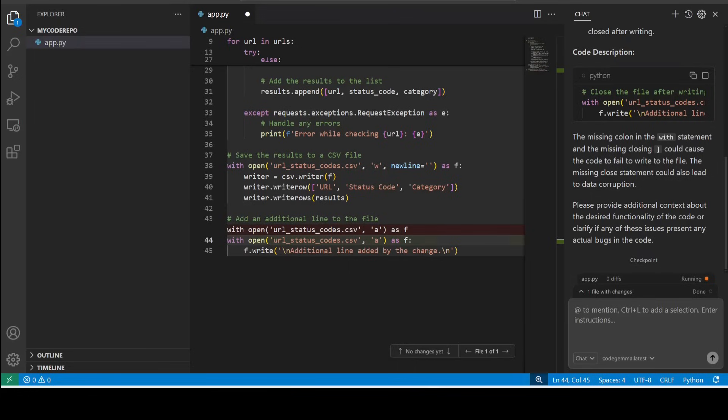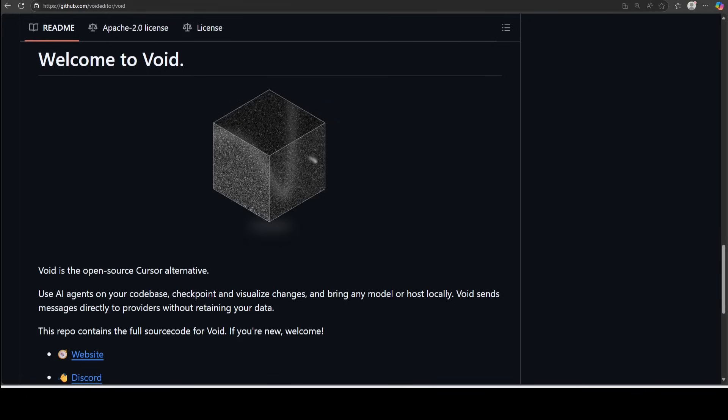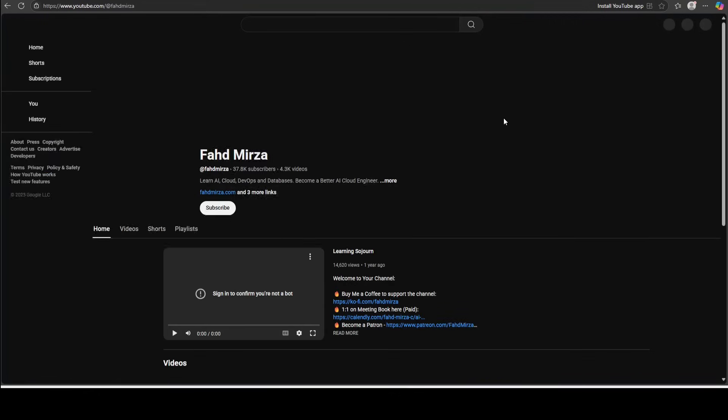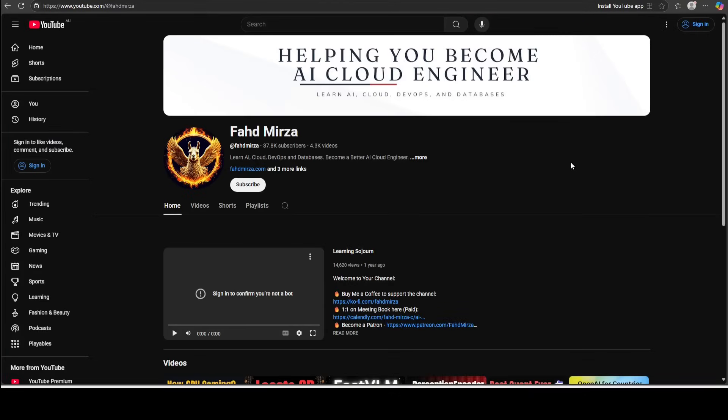Now another thing which is quite good about this tool is that if you're not happy with any features, you can simply go to their GitHub repo, do a pull request and contribute to this project. It's all open source and community driven.